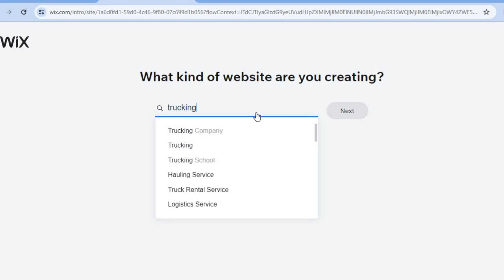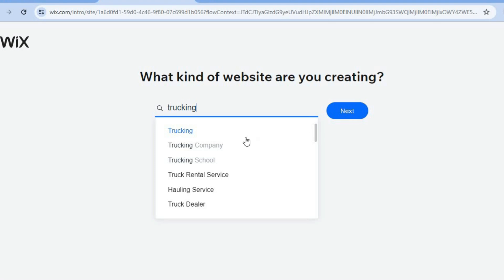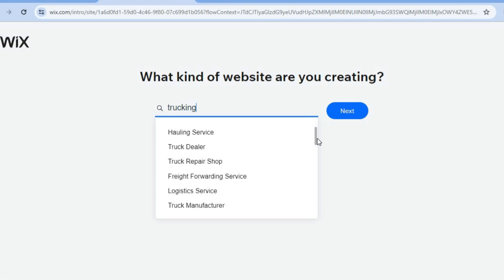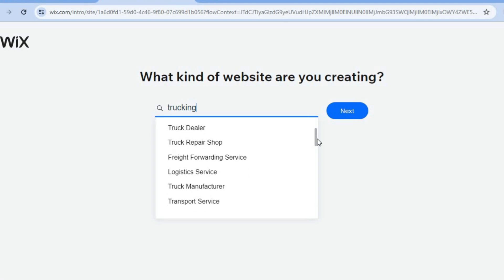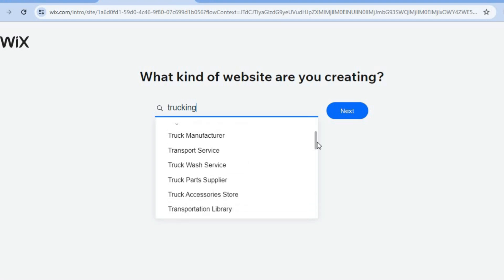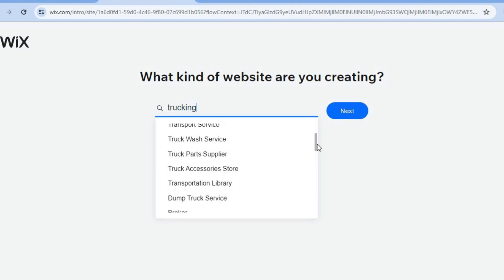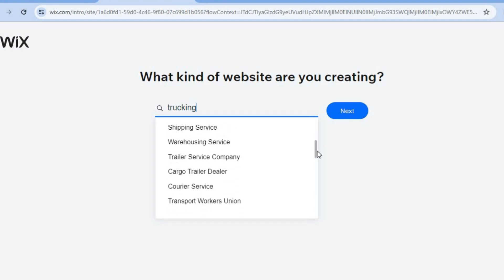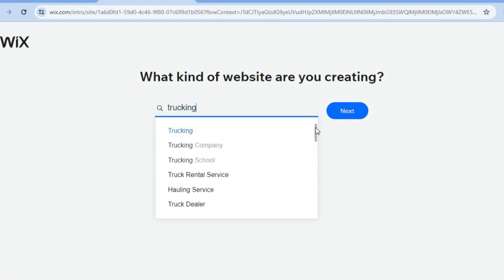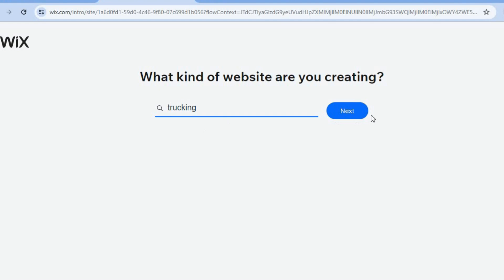You'll see numerous options appear: trucking company, trucking school, truck dealer, truck repair shop, truck wash service, truck parts supplier, and more. For this tutorial, we'll simply select 'Trucking,' then tap 'Next.'